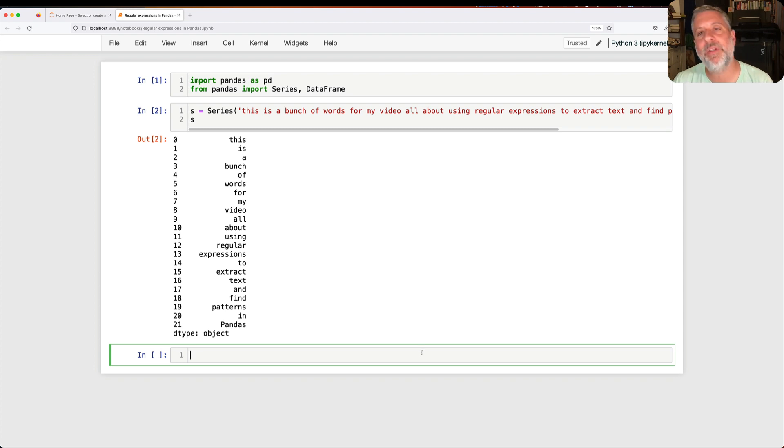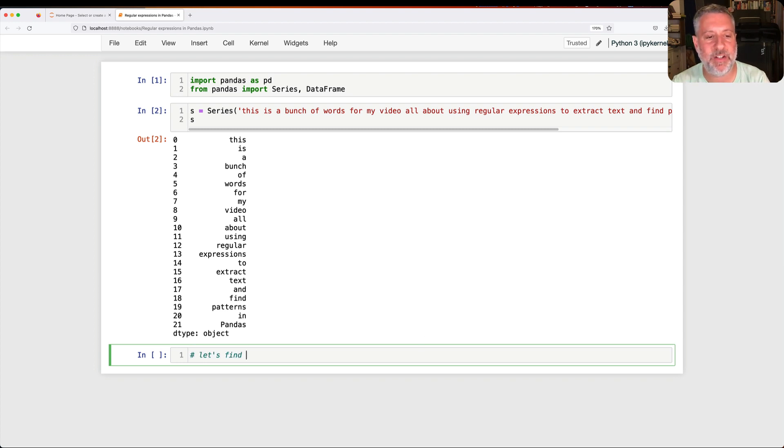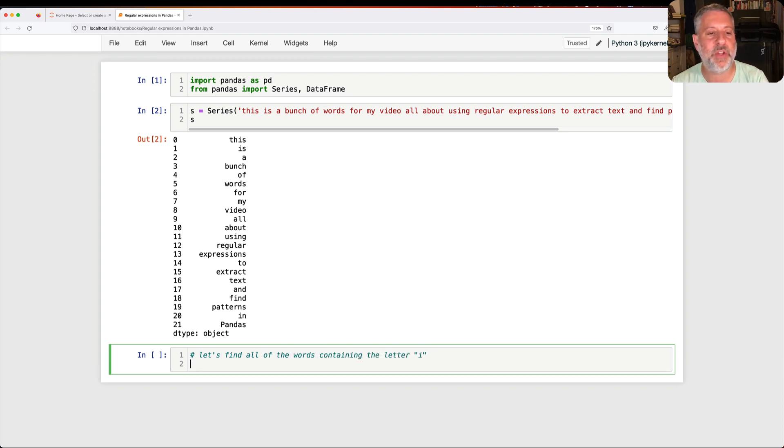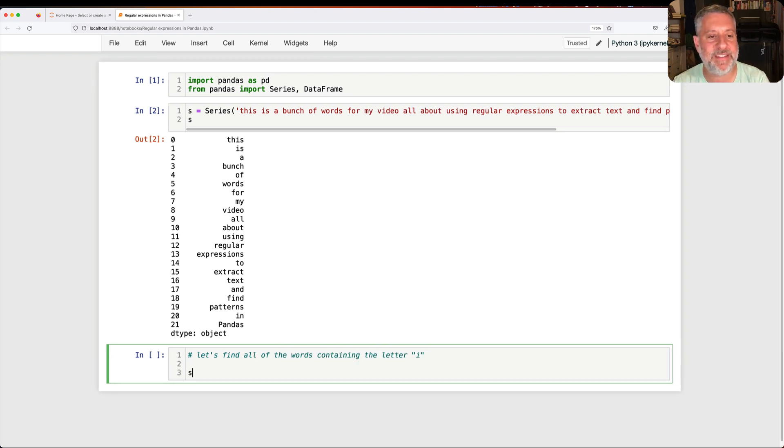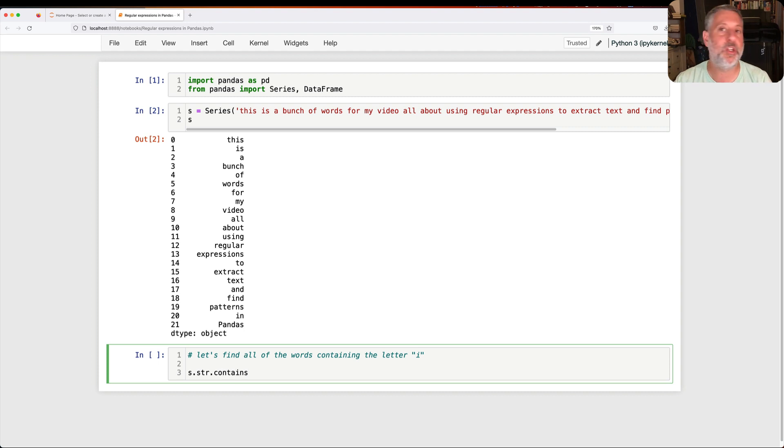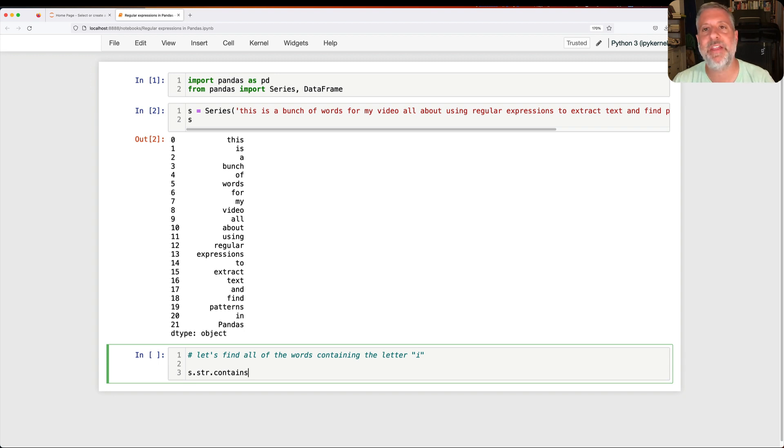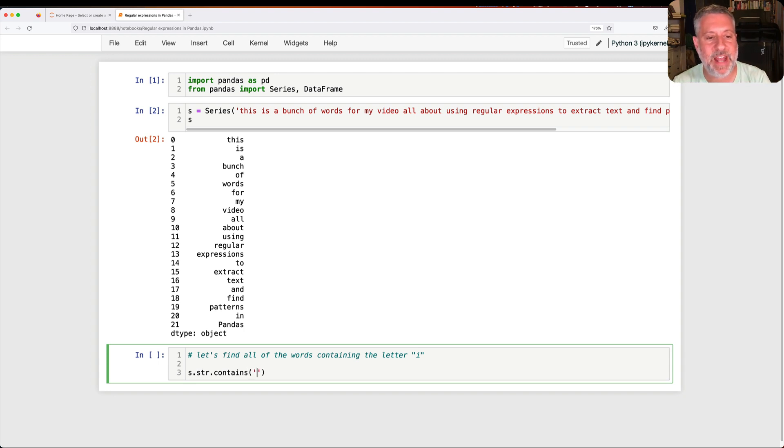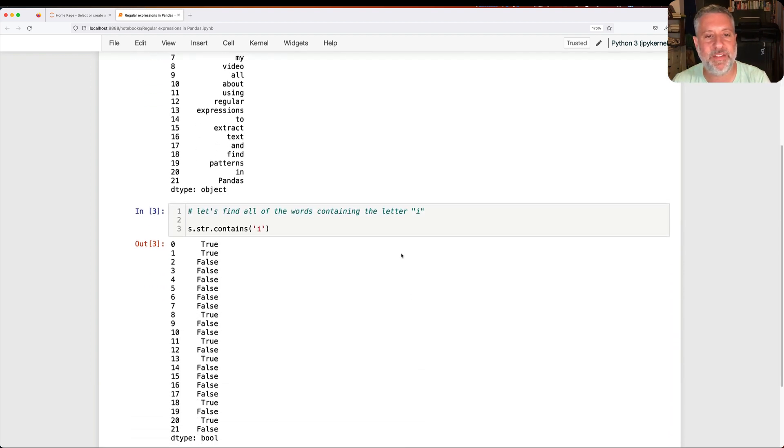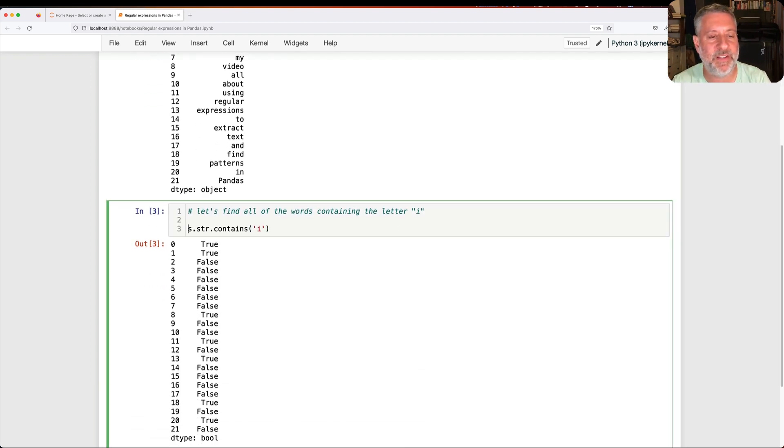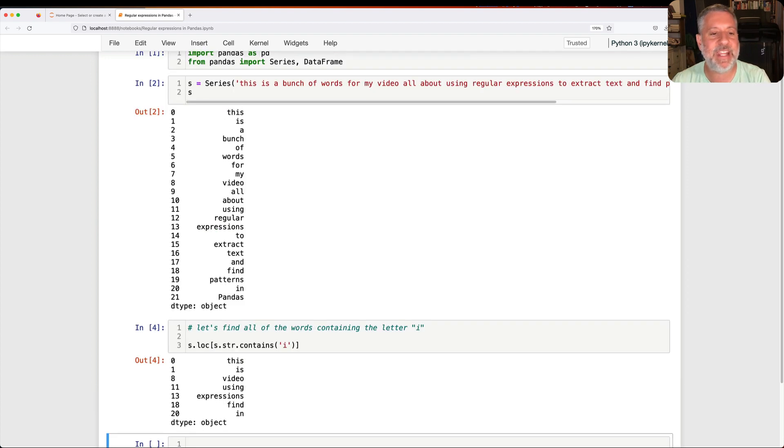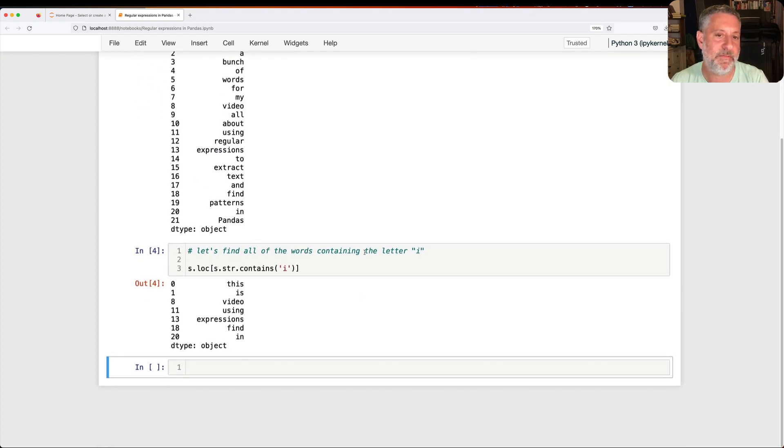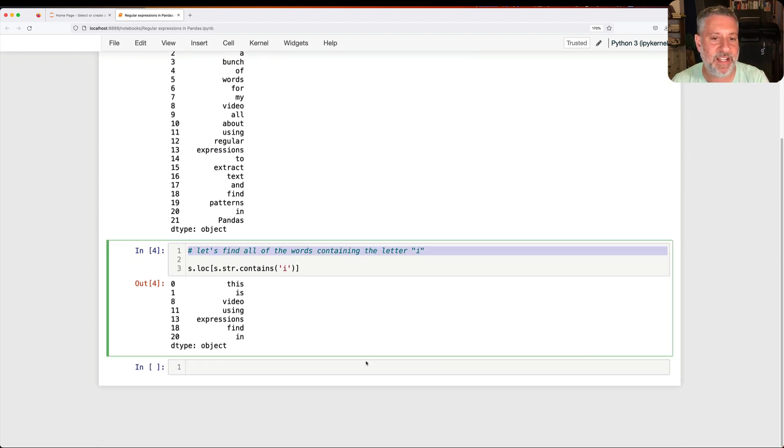And so let's say I want to find all of the words containing the letter I. So I'm going to say here, S.str.contains. I'm going to use the str accessor on S, on my series, and because it's a series of strings, it's not a problem. I'll then apply the contains method, and I'll say I, and I get back a Boolean series. I can apply that Boolean series. I can say S.loc of that, and I get all the words containing I. Fantastic.